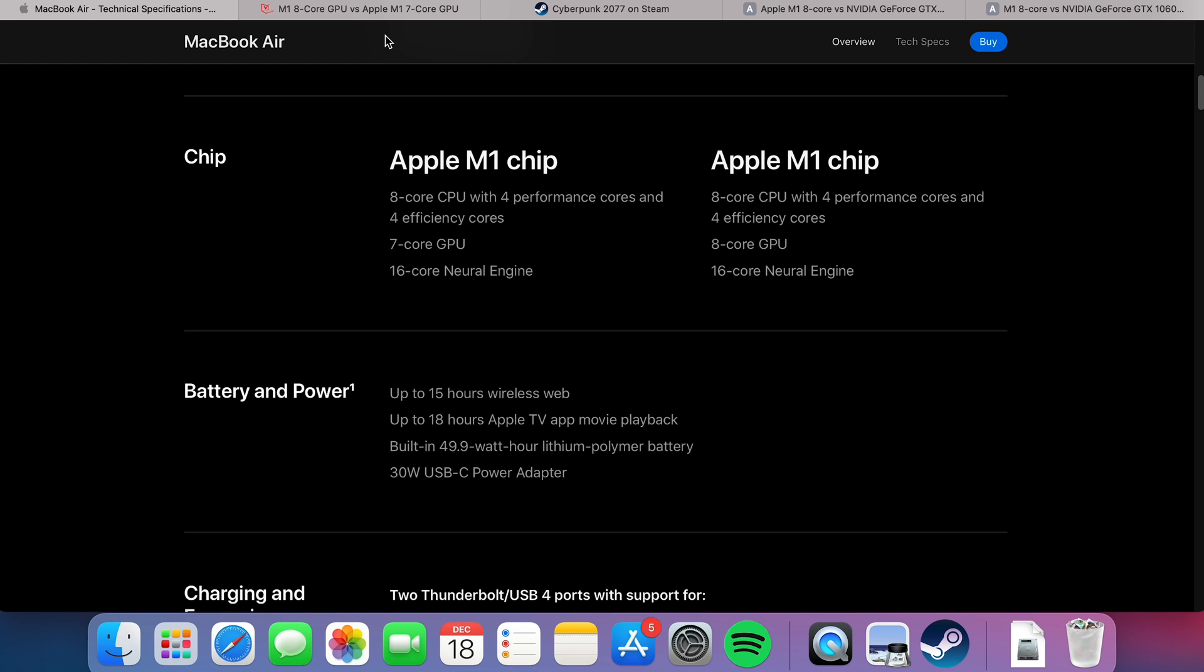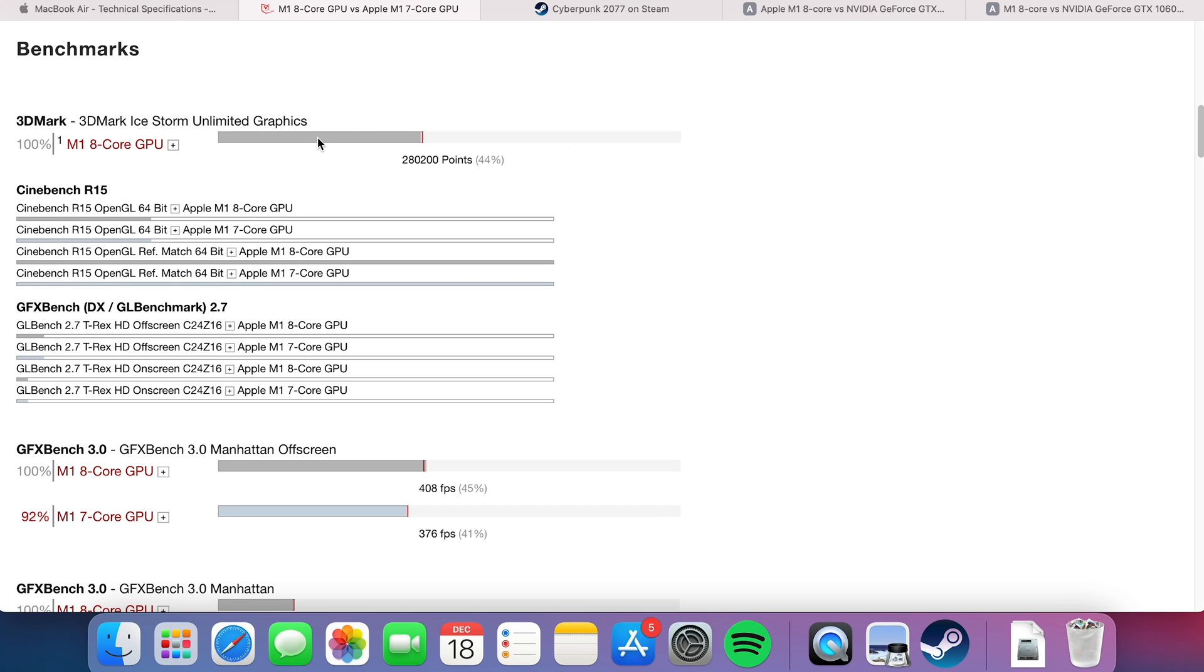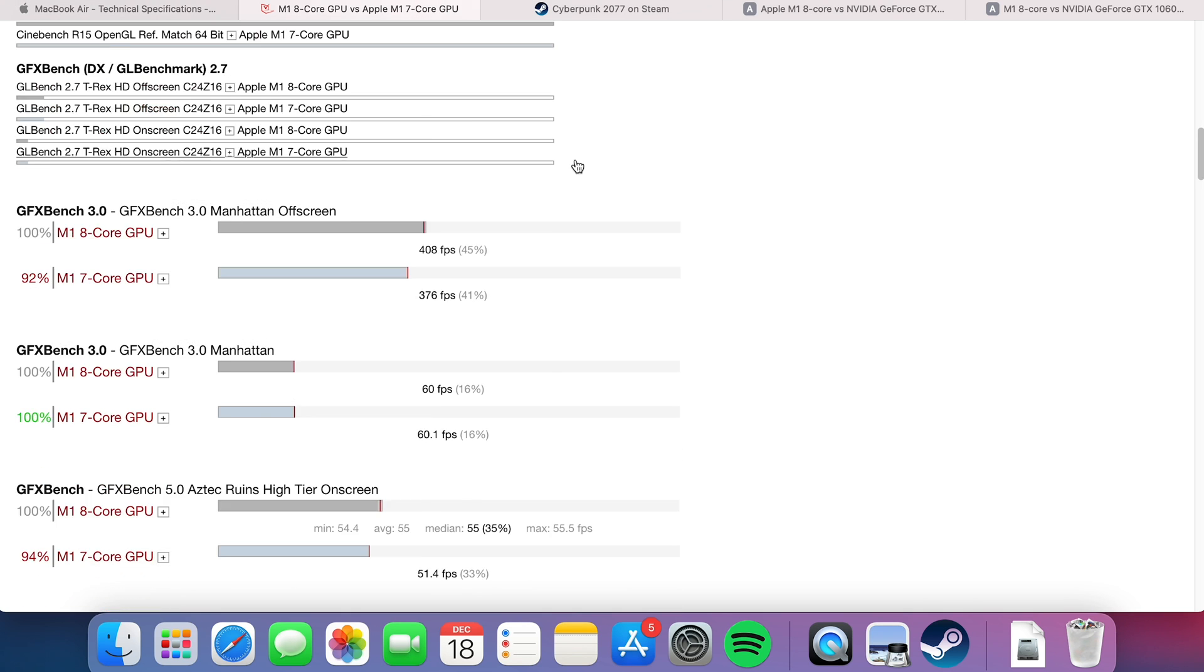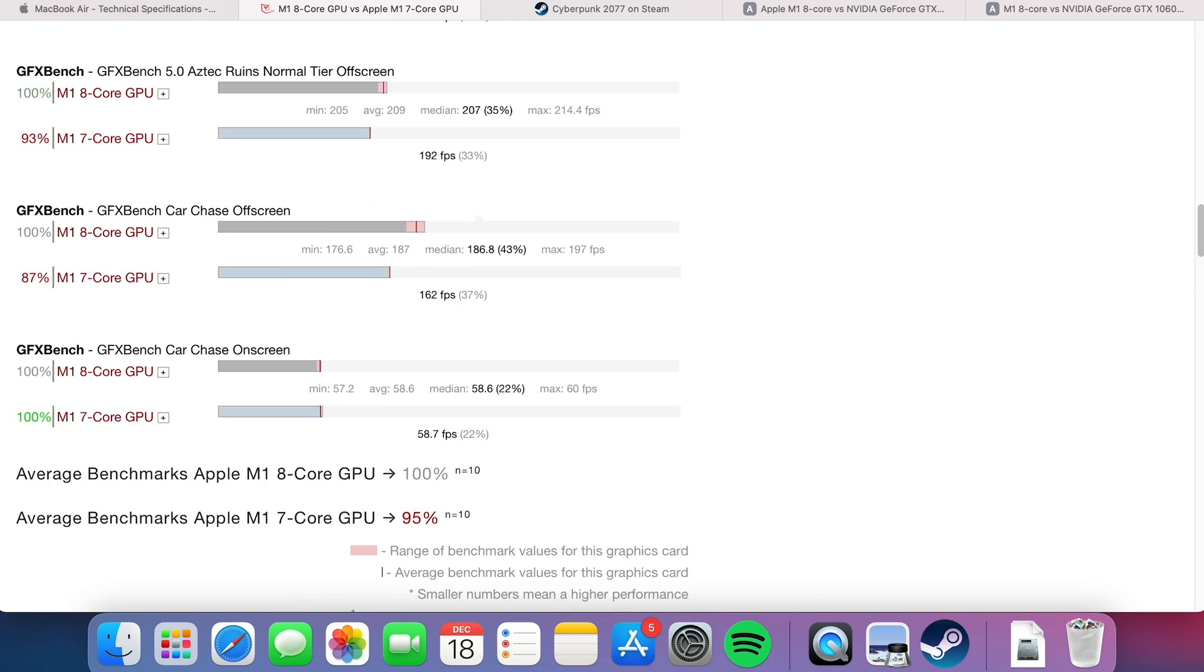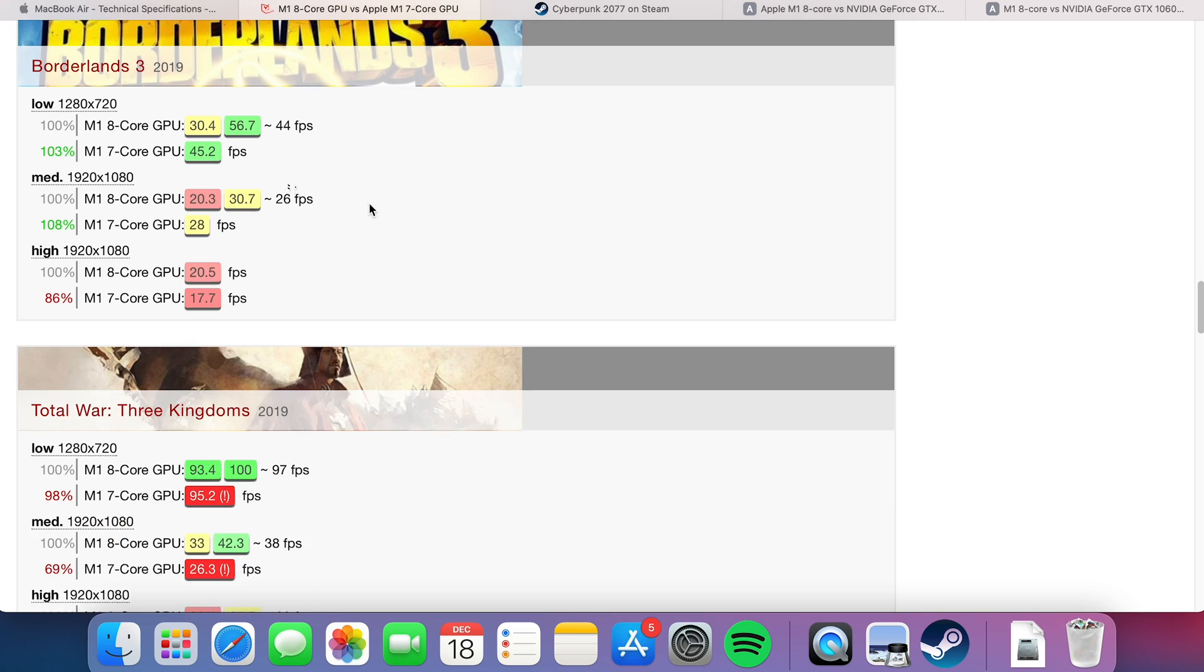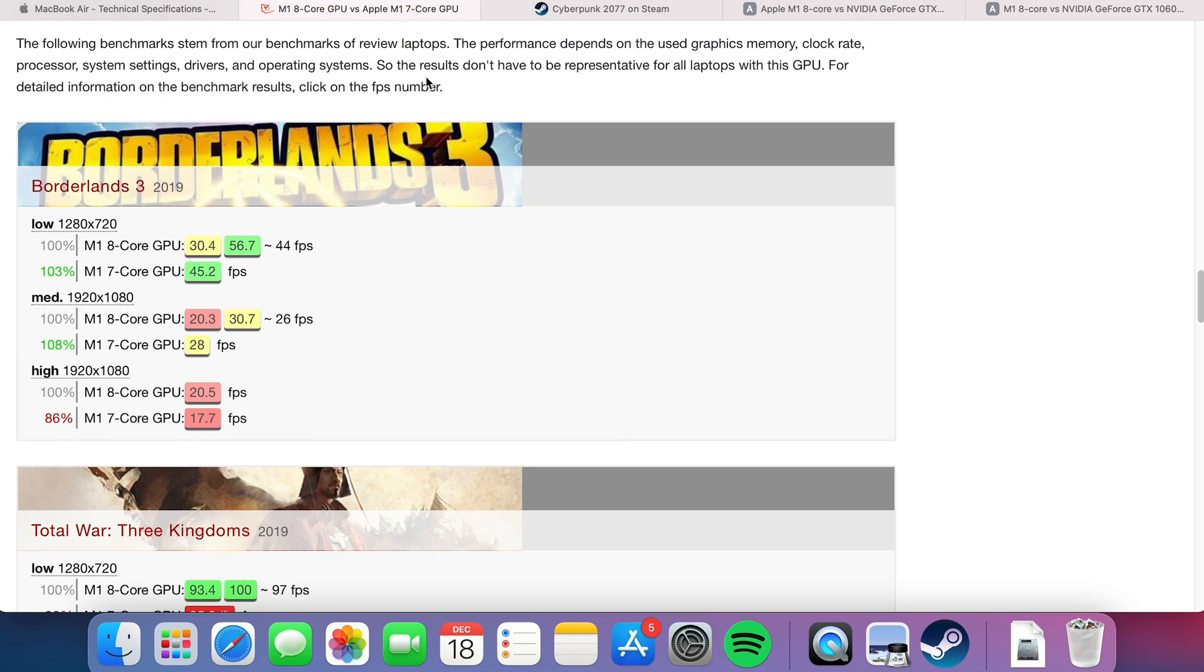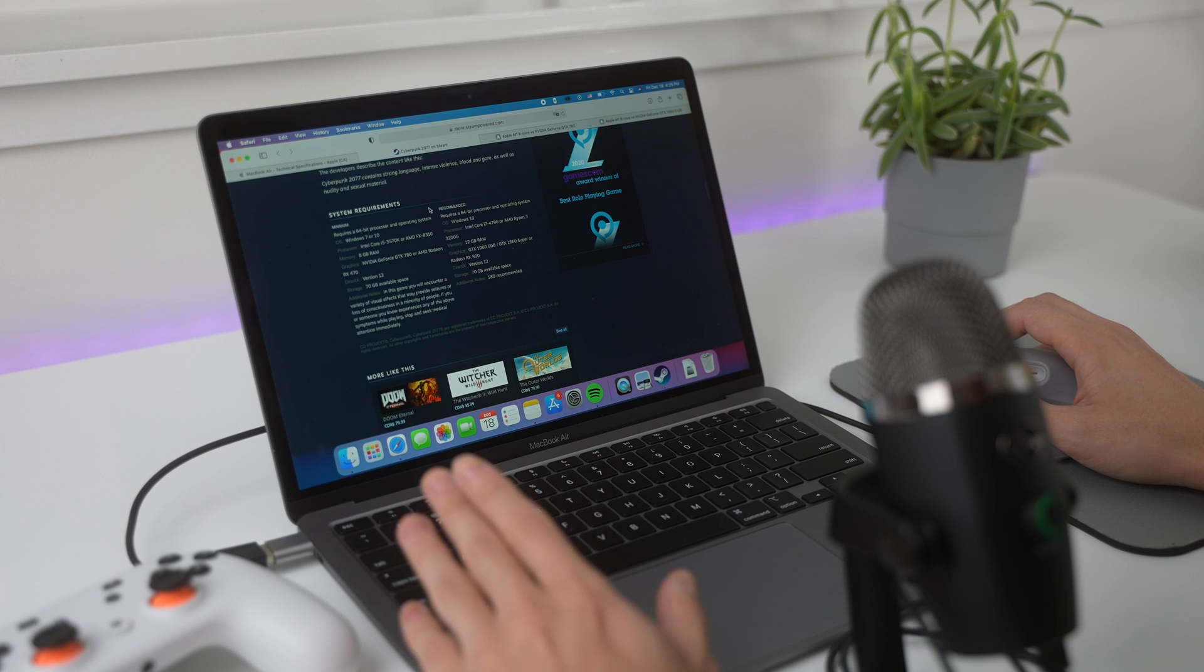like 5-10% of graphical performance, which isn't that much if you think about it. So like all these tests, they're only showing like a 5-10% frame rate difference when running the game. So we'll take that into consideration here.